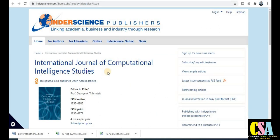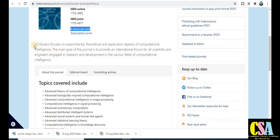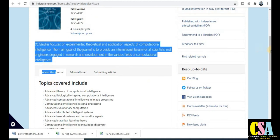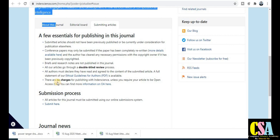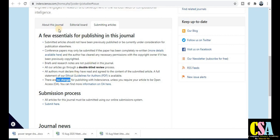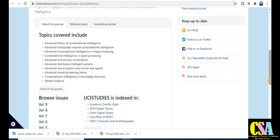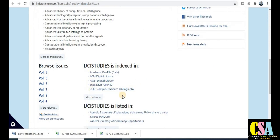The next one is the International Journal of Computational Intelligence. It publishes four issues per year. Topics covered include advanced theory of computational intelligence and advanced distributed intelligence systems. This is especially dedicated to IT and computer science researchers. It is a UGC approved and Scopus indexed journal with no publication charges, and it is also DBLP indexed.